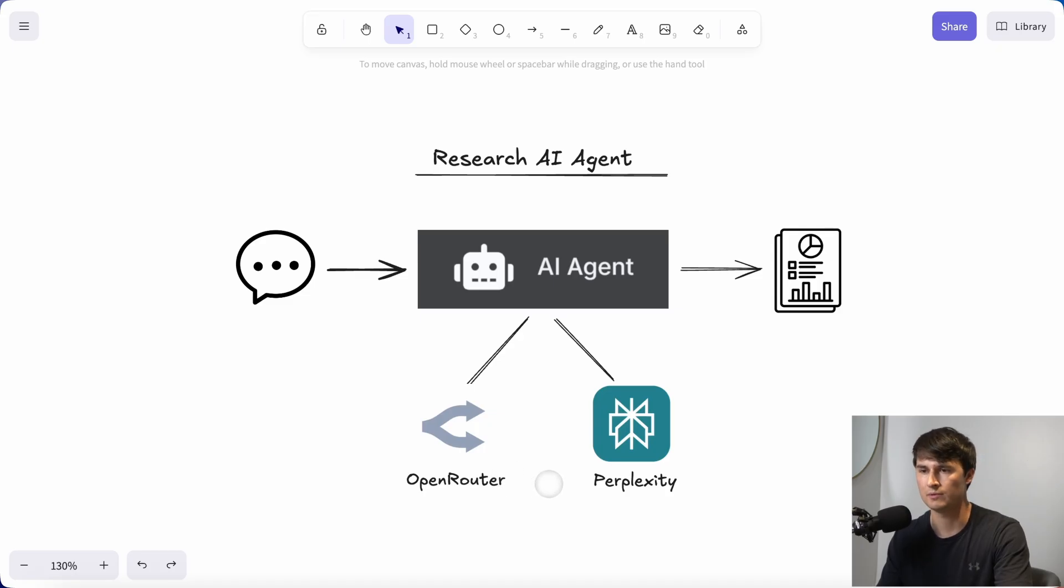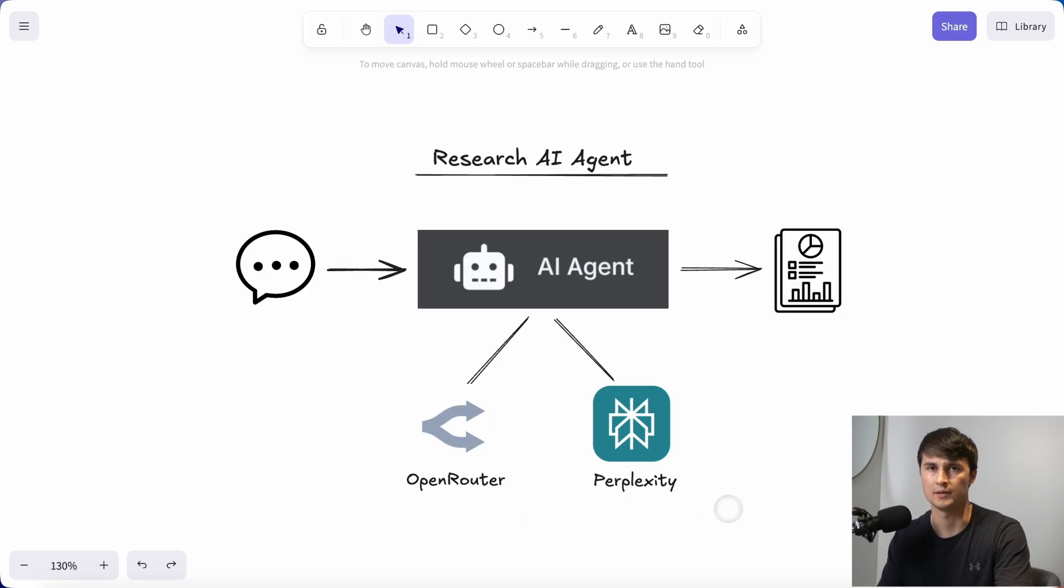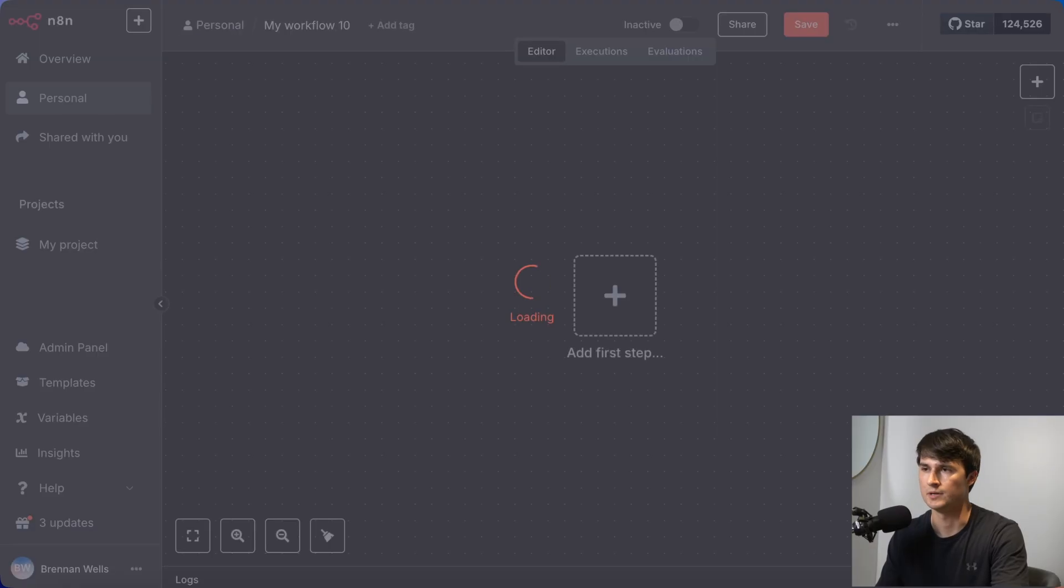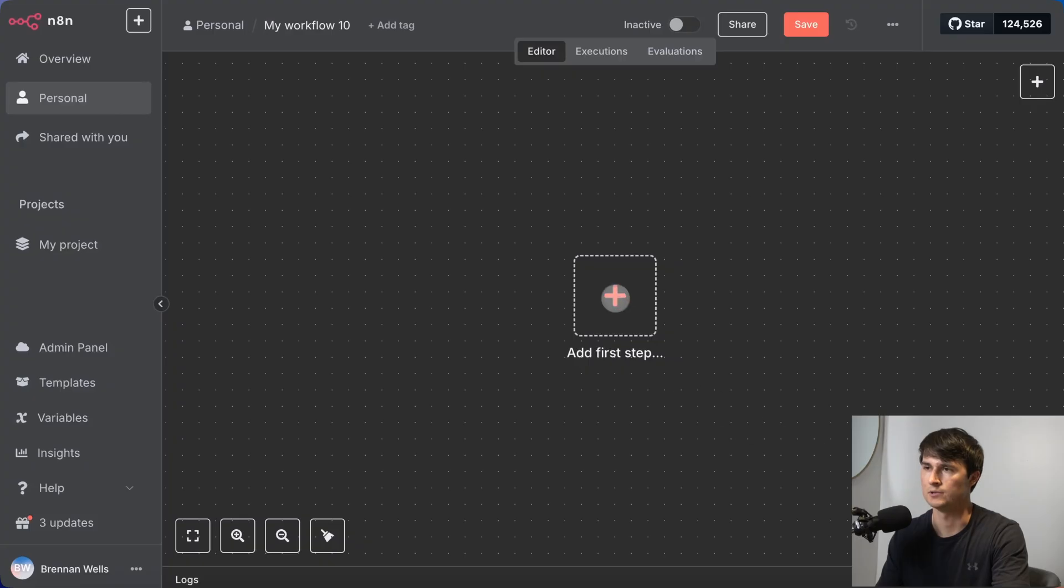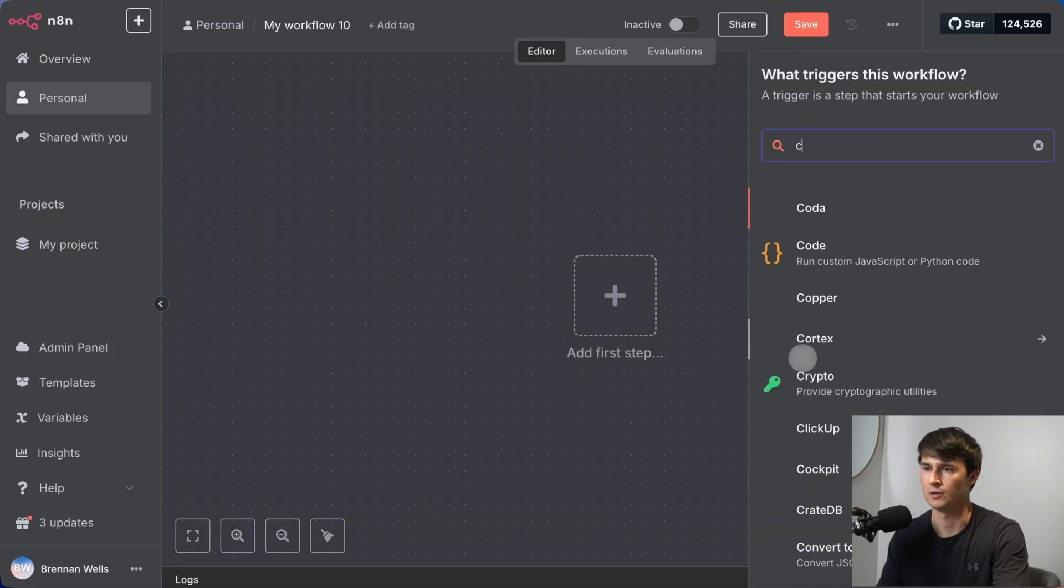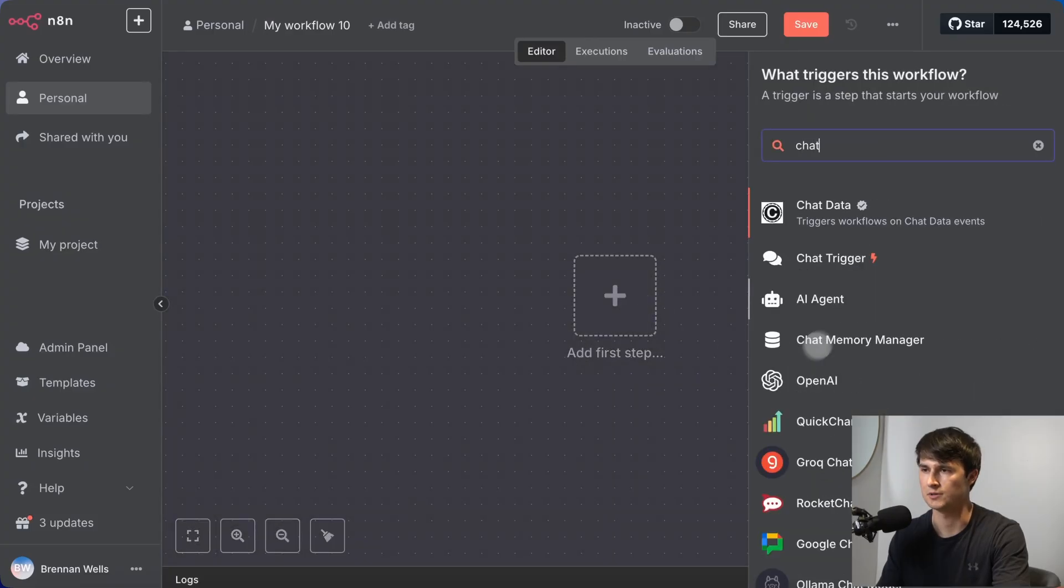OpenRouter serves as the brain. Perplexity serves as a tool that the agent can call upon. And then the result is that this research will be shared with us via the chat. So just jumping right into N8N, we're going to create a new workflow and just get started here.